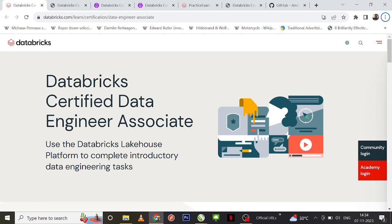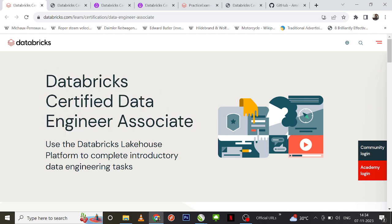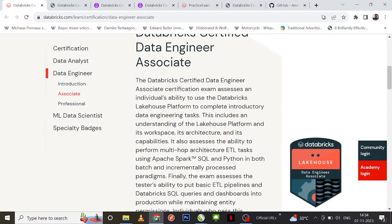So first thing you need to understand is, by the time I'm making this video, this certification version is version 3 — it will be Databricks Certified Data Engineer Associate version 3. So make sure you register for the version 3 exam, or the latest one whenever you are trying to register for it.